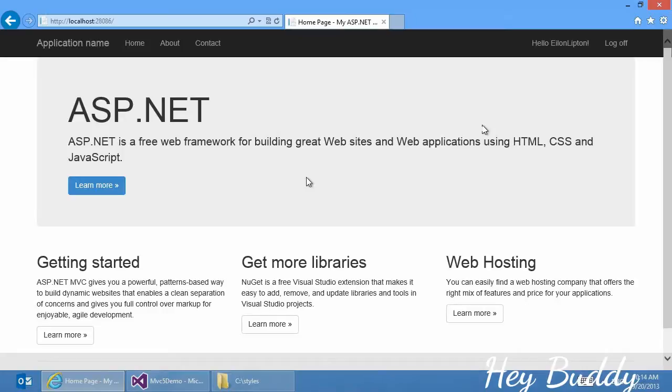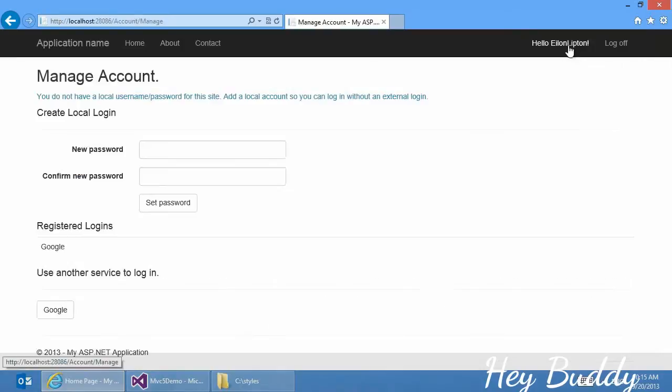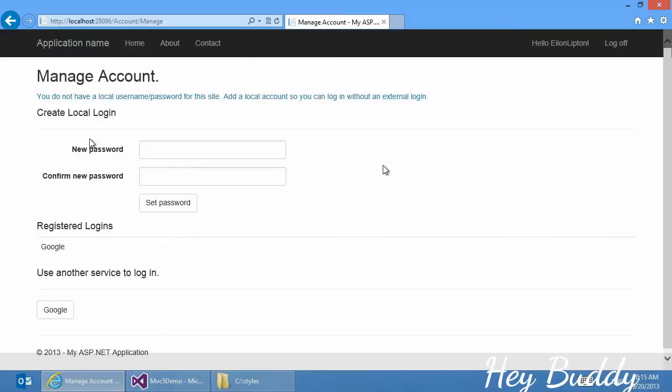We built an application with a slick layout, an authentication system, and a user management system. So in this user management page, I see my registered logins. I can add additional logins, such as a local login, or if I need additional third-party providers, I can use those as well.